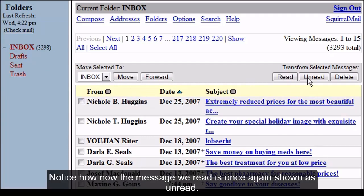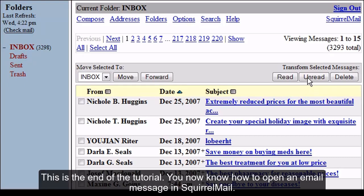Notice how the message is once again shown as unread. You now know how to open an email message in SquirrelMail. This is the end of the tutorial.